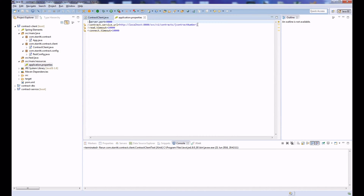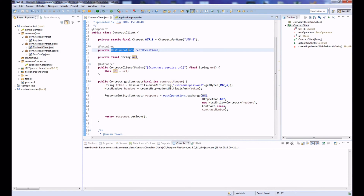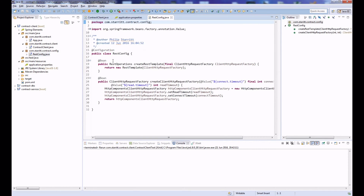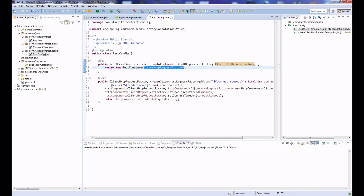If you open up the resources you'll see the URL has a path variable. In the previous example when I set up the REST operations, it's a REST template we created with a ClientHttpRequestFactory — the underlying factory that makes HTTP connections — and we set the read and connect timeouts.